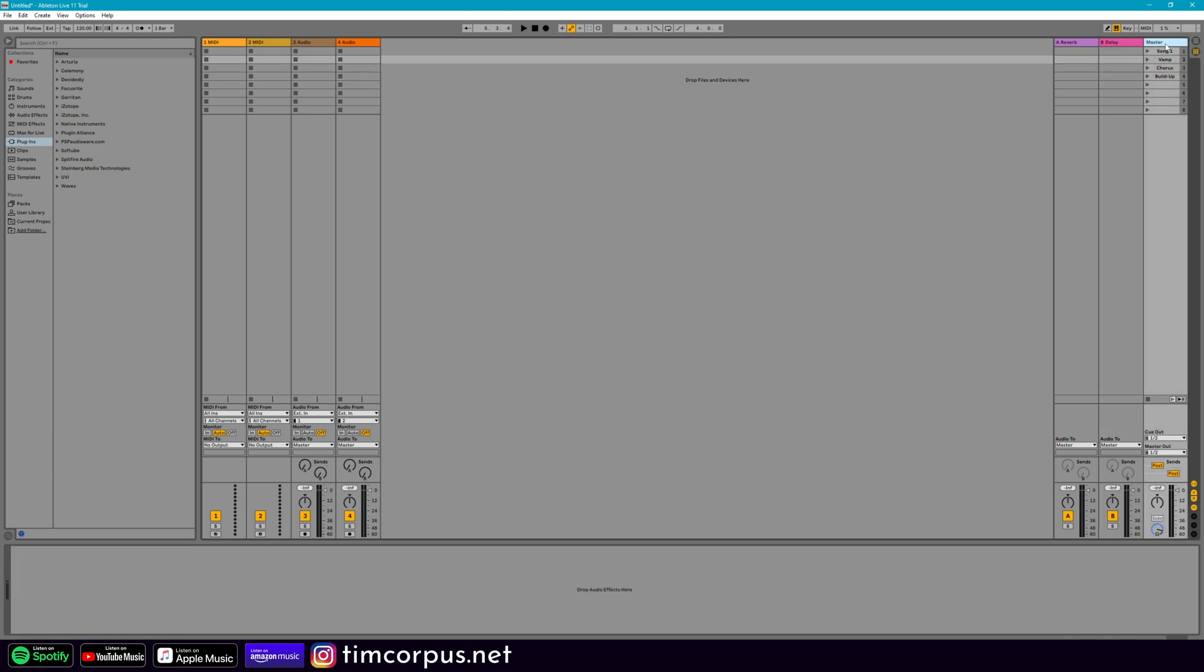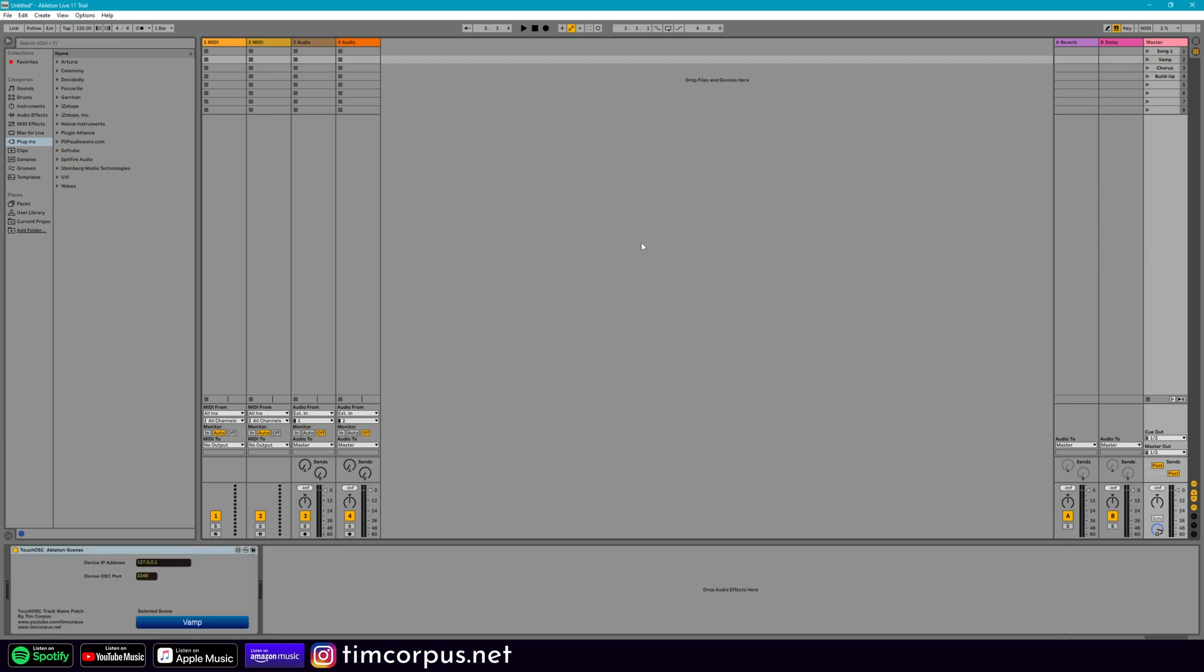So there's nothing else on these tracks, but we're going to put a Max for Live patch here on the master. And so assuming you've downloaded it already, go ahead and select that and you're going to drag it over here to your master. And this is what it looks like. Ableton scenes.